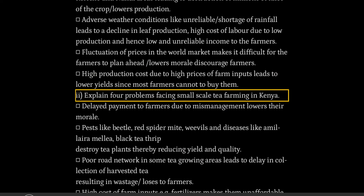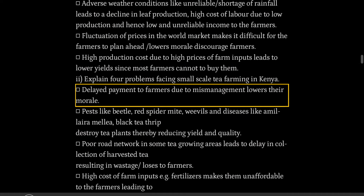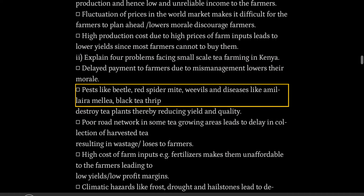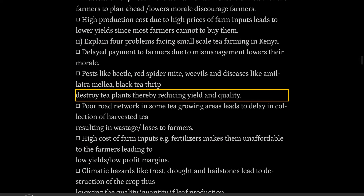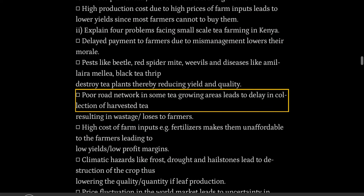Explain four problems facing small-scale tea farming in Kenya: delayed payment to farmers due to mismanagement lowers their morale. Pests like beetles, red spider mites, weevils and diseases like Armillaria root rot and black tea thrips destroy tea plants, thereby reducing yield and quality.